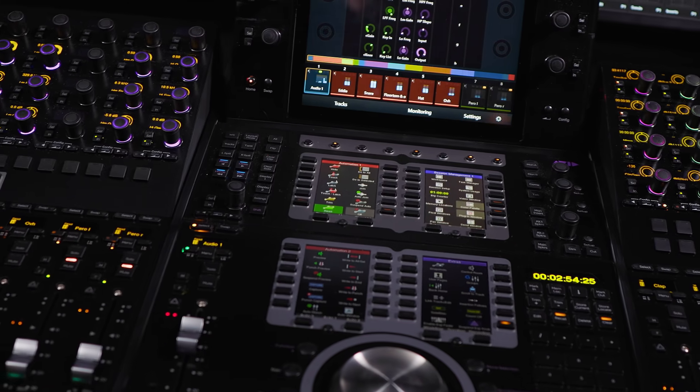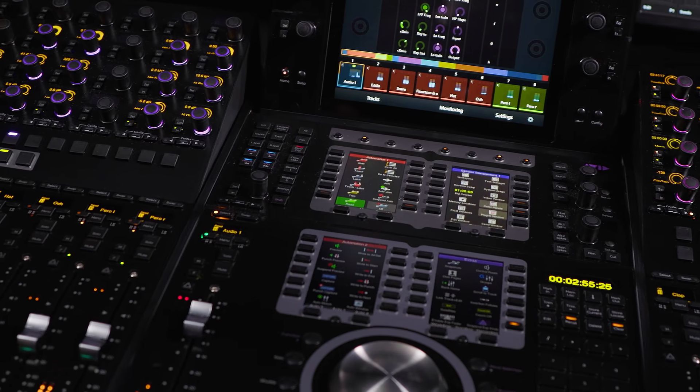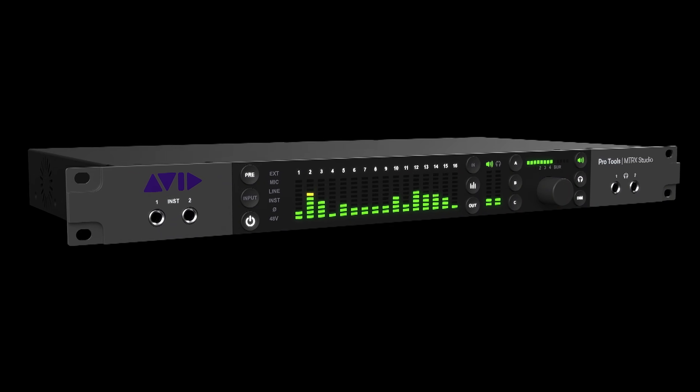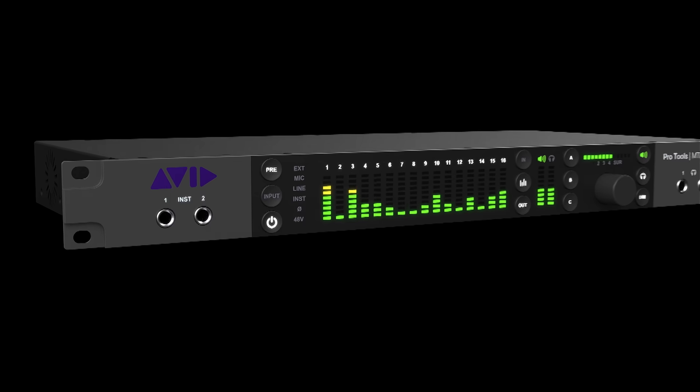This is reflected in the level of control provided straight from the control surfaces to the hardware box, and how it integrates with Pro Tools software itself.